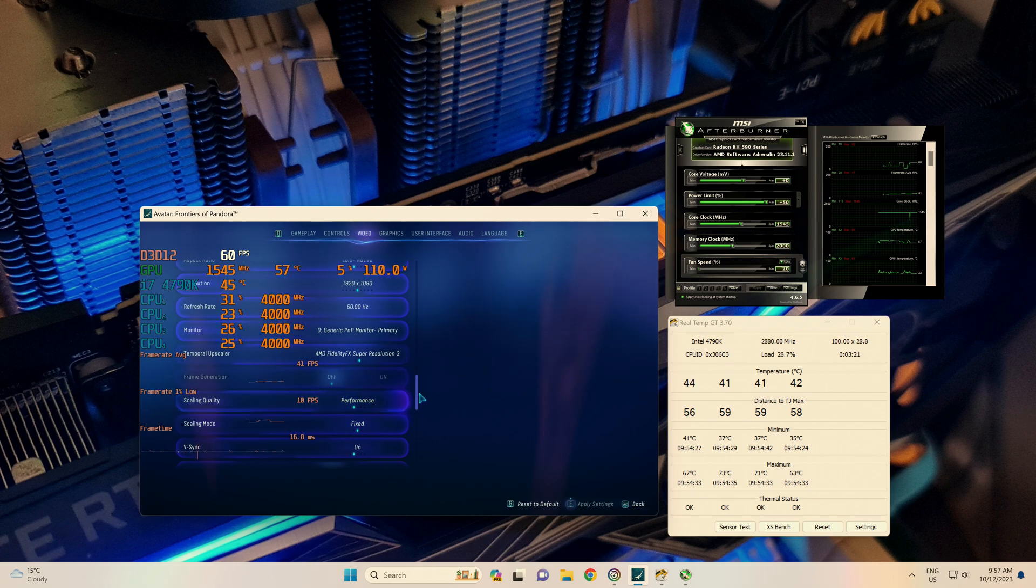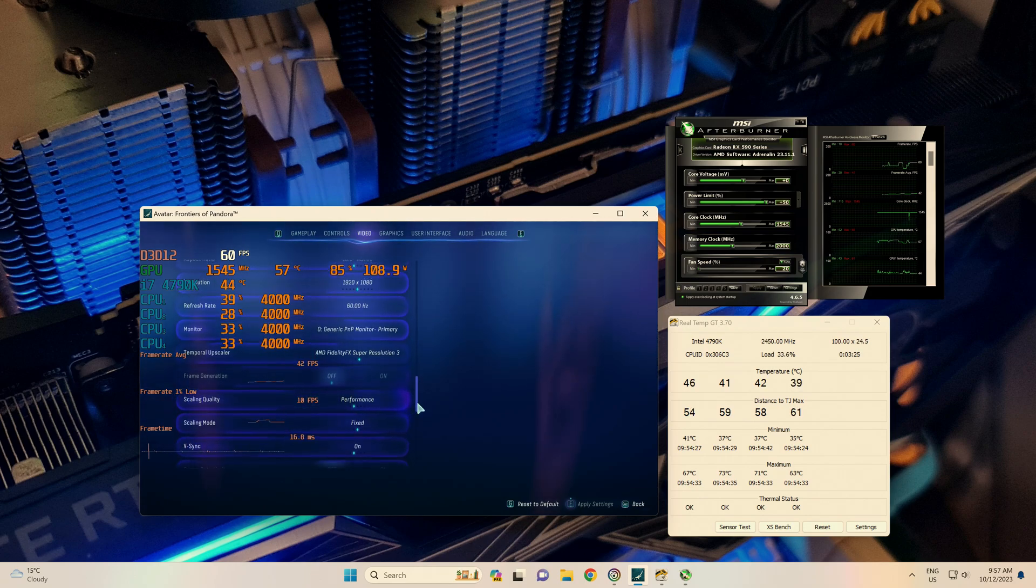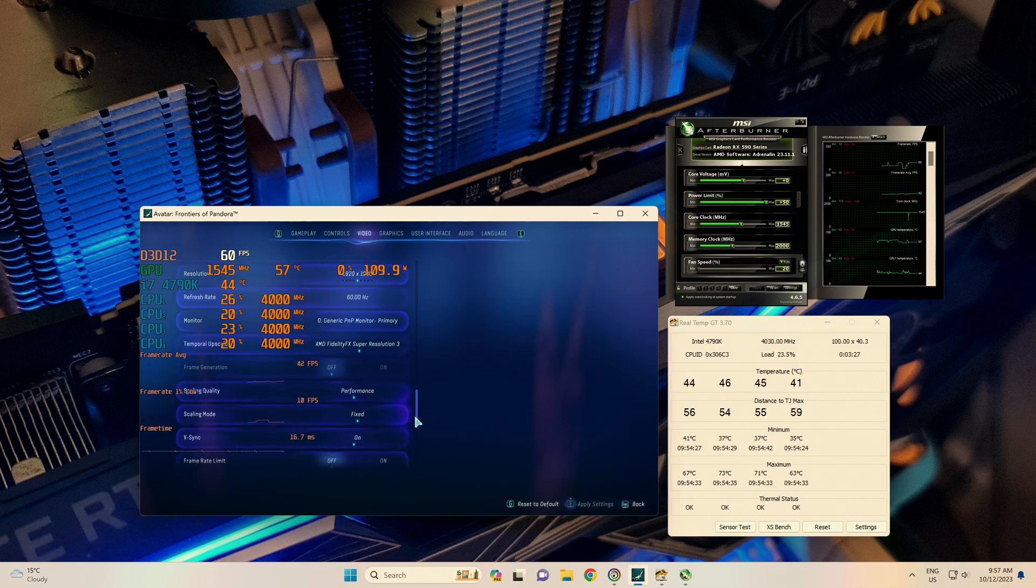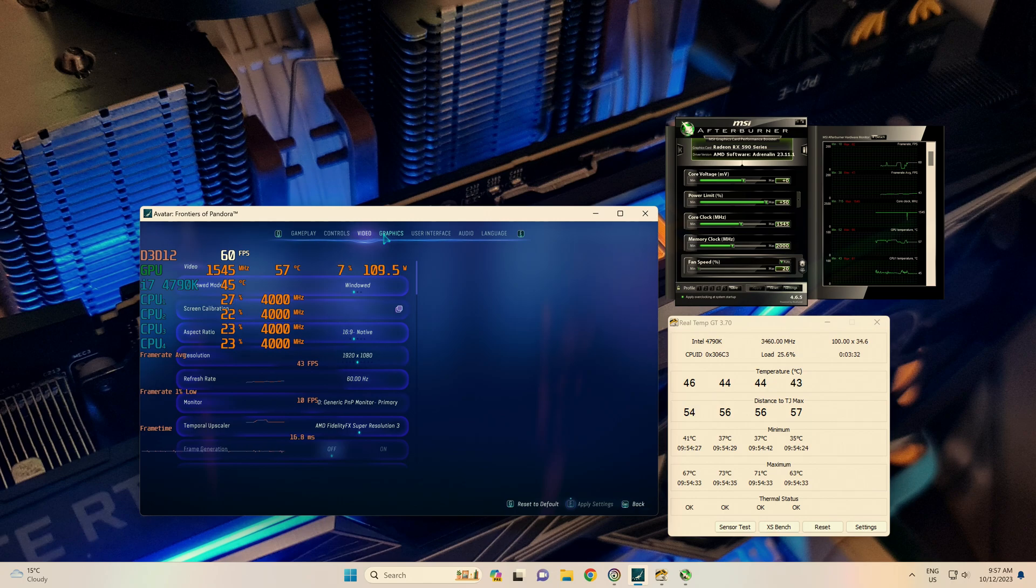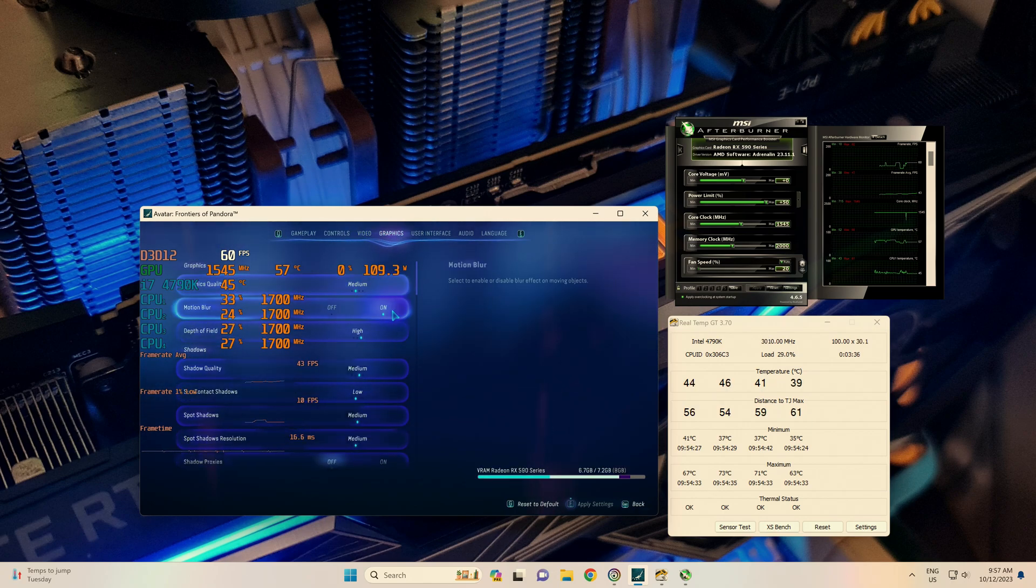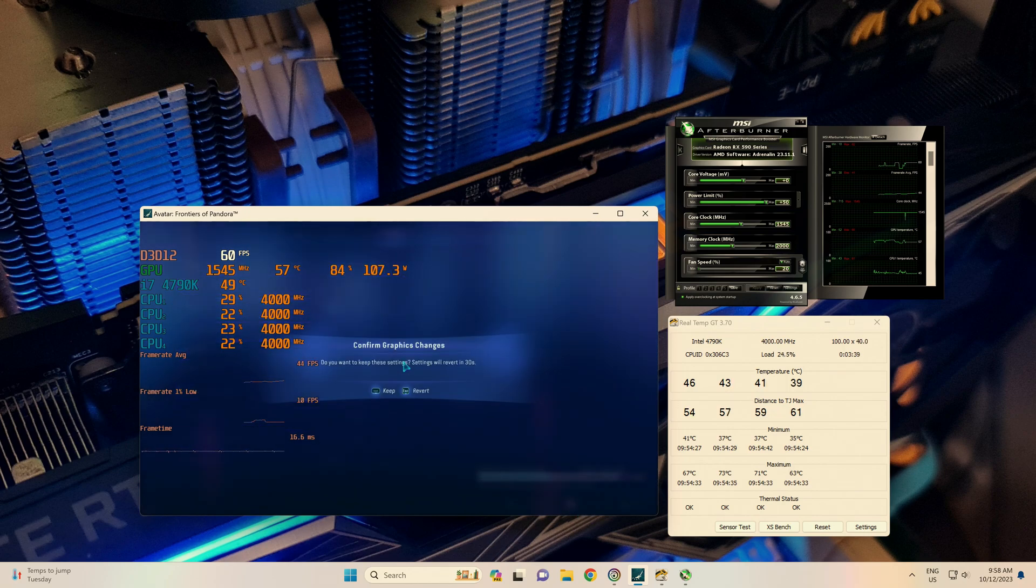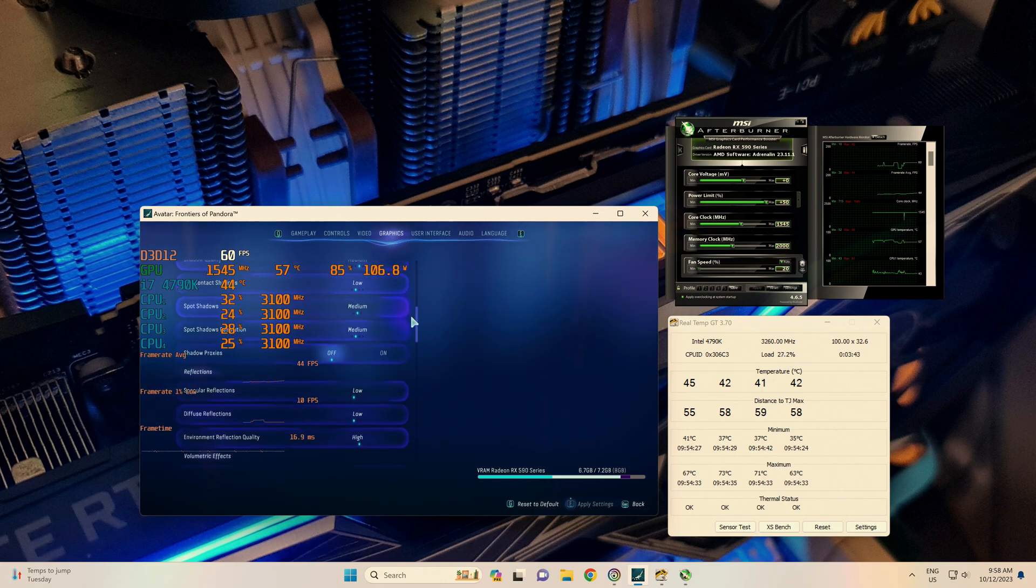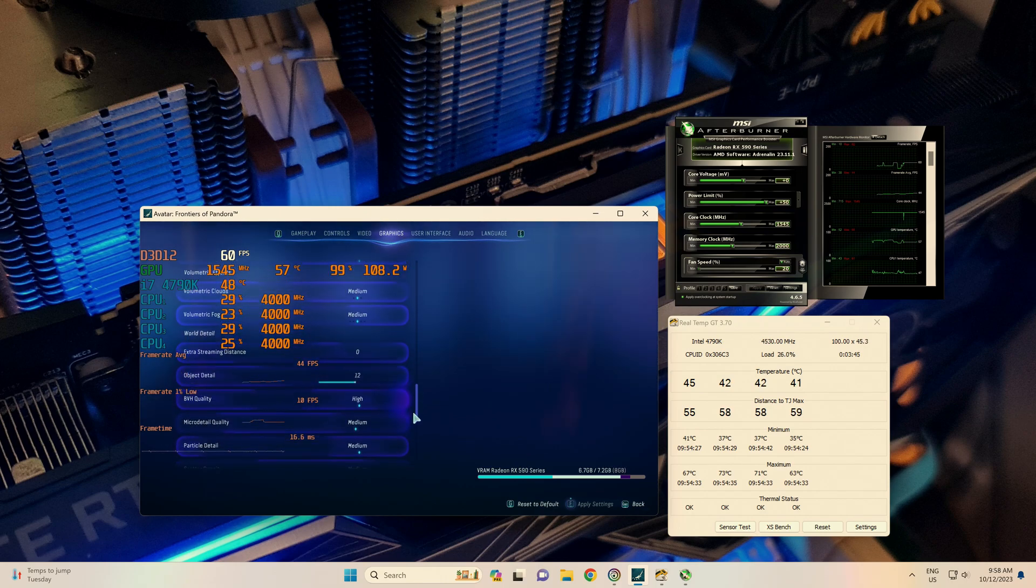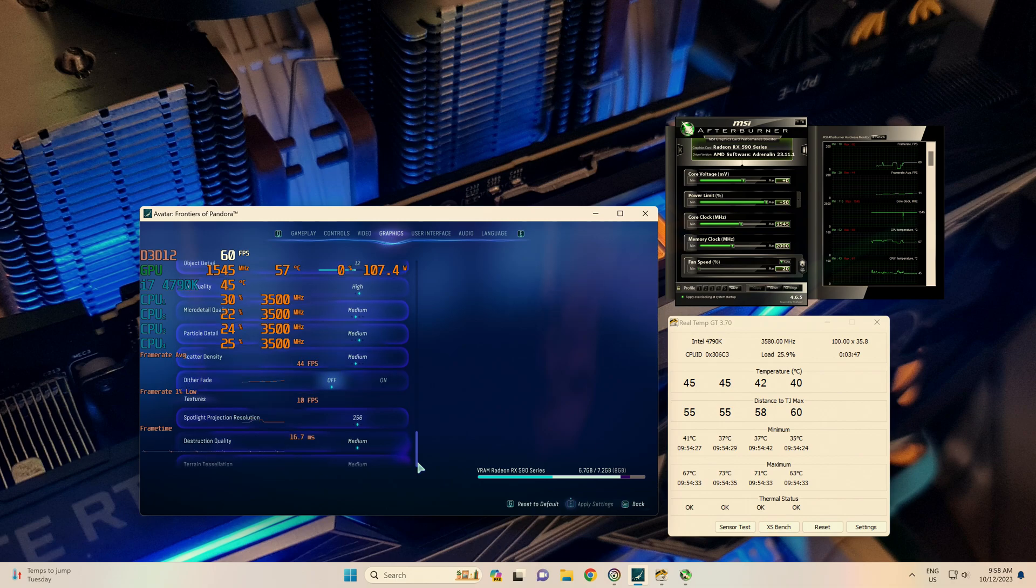The settings we're running at today are performance mode, scaling mode fixed, V-Sync is on. I mean it's an old graphics card, we're not going to be pumping out some huge frames. The graphics quality is set to medium. Motion blur is definitely going to be off because I don't like it. And we're not running at the lowest graphical setting here.